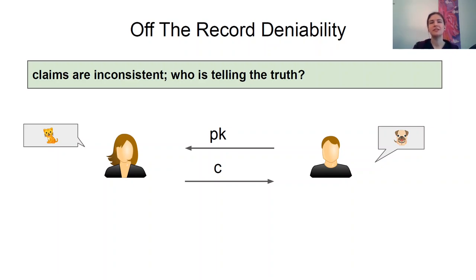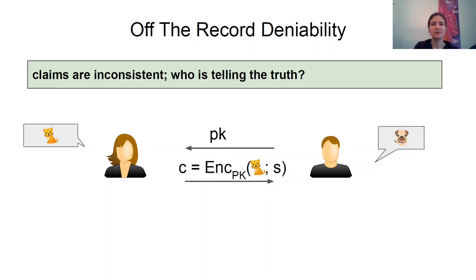Let me briefly mention the definition. The adversary should not be able to tell which world it sees. In all three worlds it will see that the sender sent a kitten and the receiver received a dog. However, in one world the true message was the kitten, in the other world it was the dog, and in the third world it was yet another sensitive message.